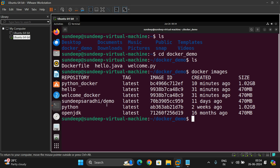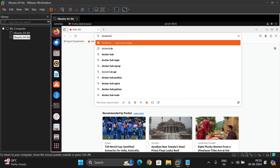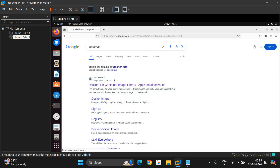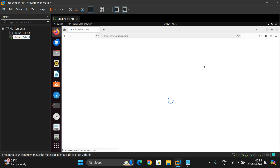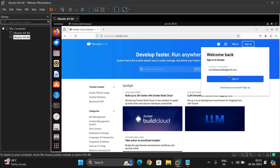We'll push this Docker image to the public registry. For that, we have to log in with Docker Hub, which is a public registry, similar to GitHub. Log in with your credentials — create an account for Docker Hub, similar to GitHub, and sign in with your account.